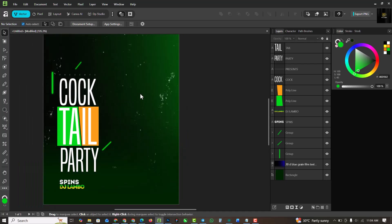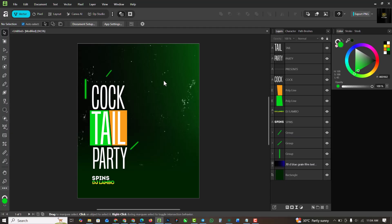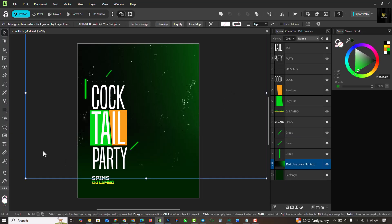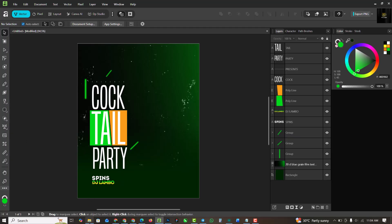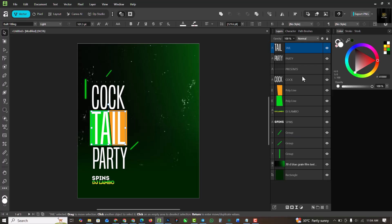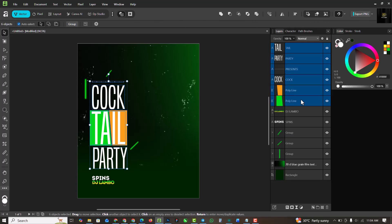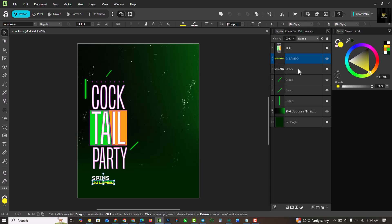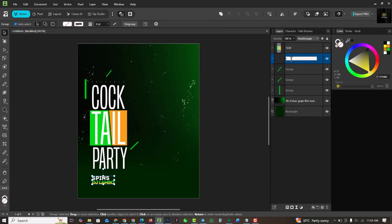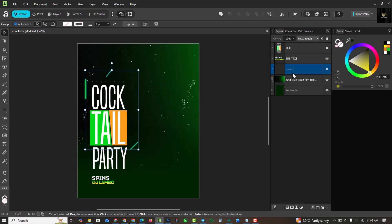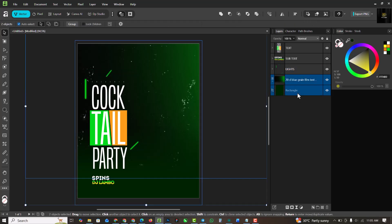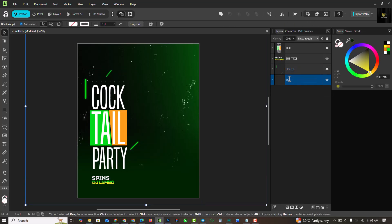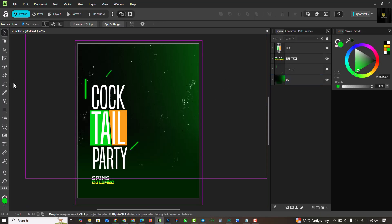This is exactly how I want it. Let me organize the layers — group all the text elements together and name this 'texts', then group the subtext and name it 'subtext'. Group the three lights with Ctrl+G and name this 'lights'. I'm doing all of this so we have good layer organization with nothing flying around. Name the background 'bg' — you can see how it's perfectly arranged.